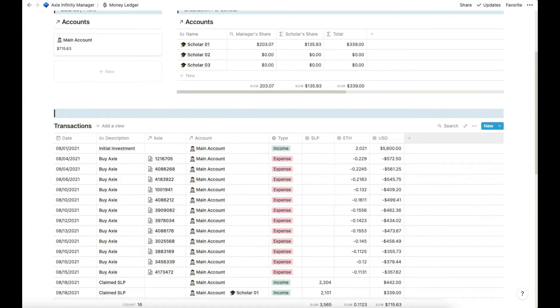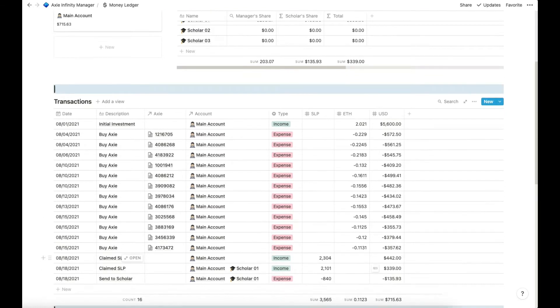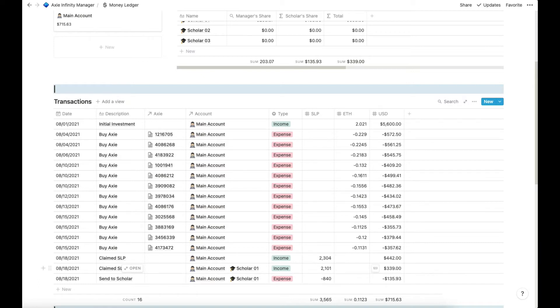Below we can see that we have an initial investment of $5,600 which is equivalent to two ethereums. And we have here all of the Axies that we bought. These are our assets. And here are our earnings, SLP equivalent to $2,300 which in USD is $442.